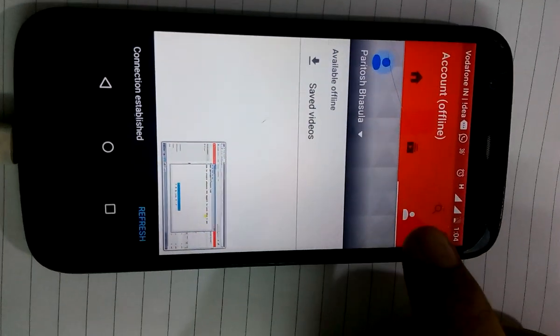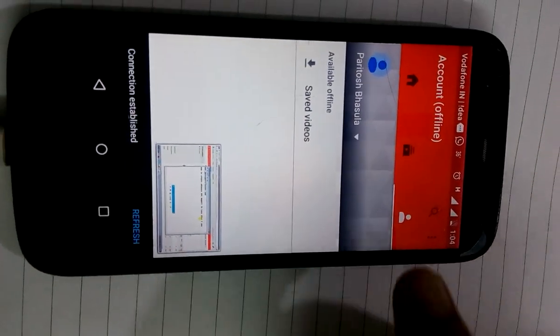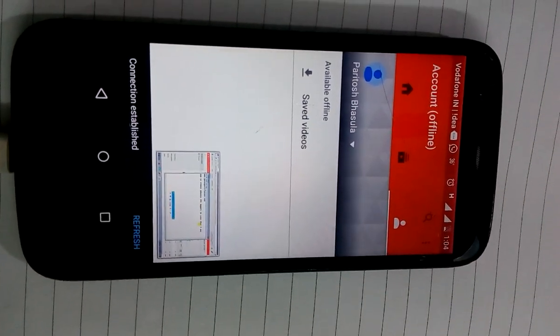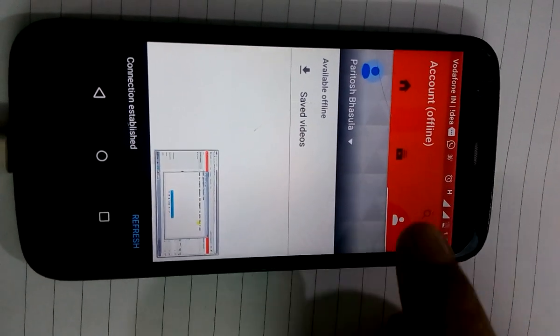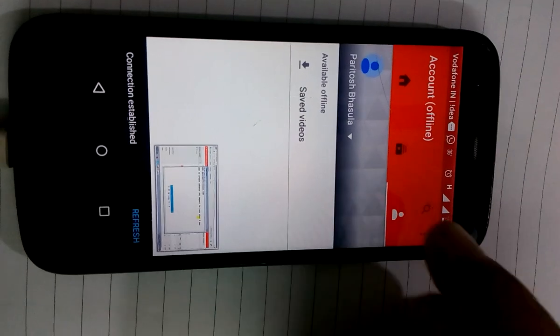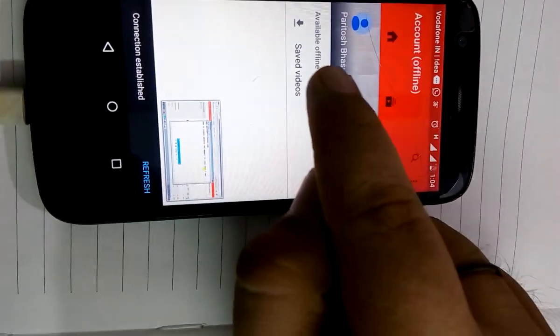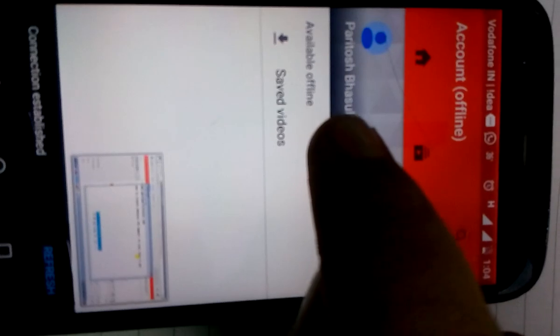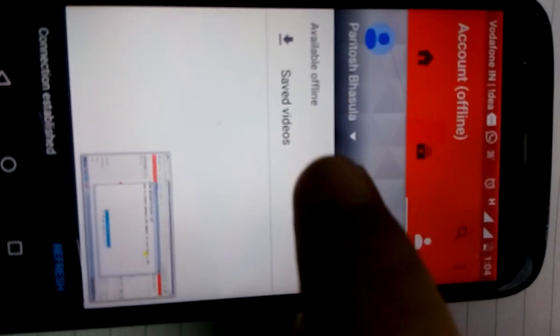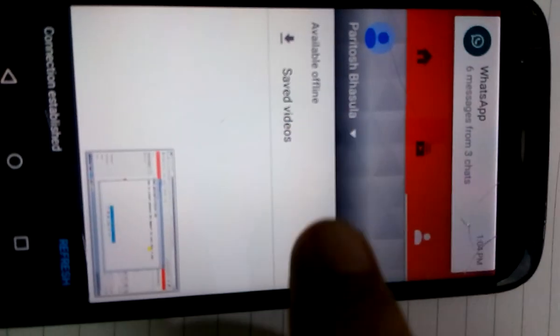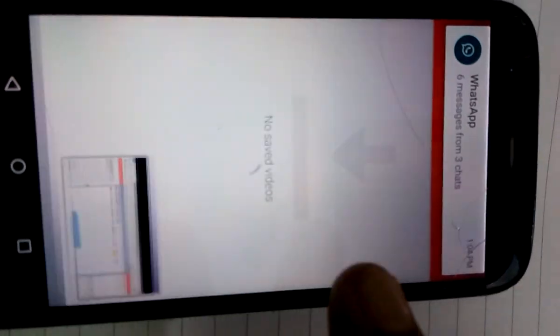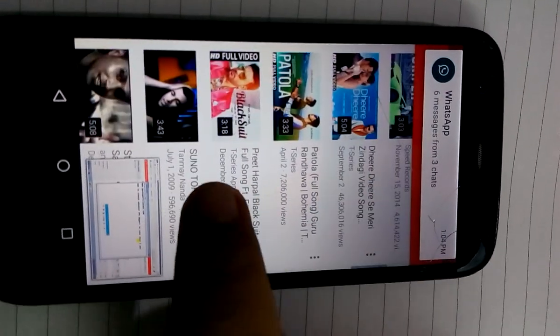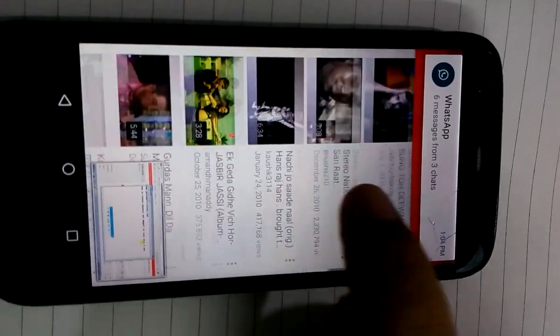You will get in your account setting, I'm clicking to this account setting. In your account setting, this option is coming, available offline, saved video. So I'll click to this option. There we go, these are the videos which I'm watching offline.